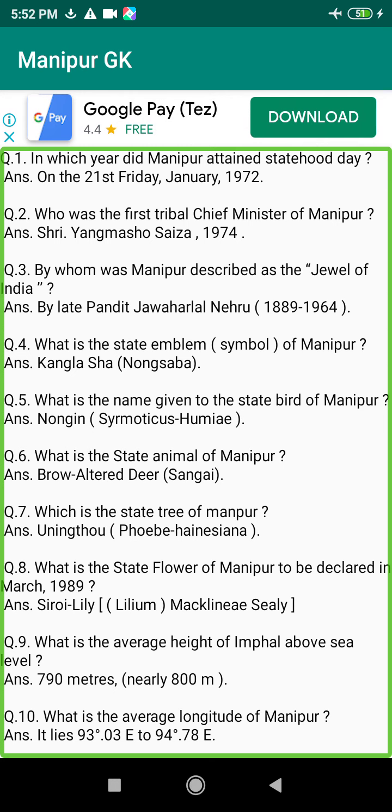Q148. Who was the first Manipuri matriculate passed in Manipur? Answer: Kaohin Bumyum Joykumar Singh, 1909.